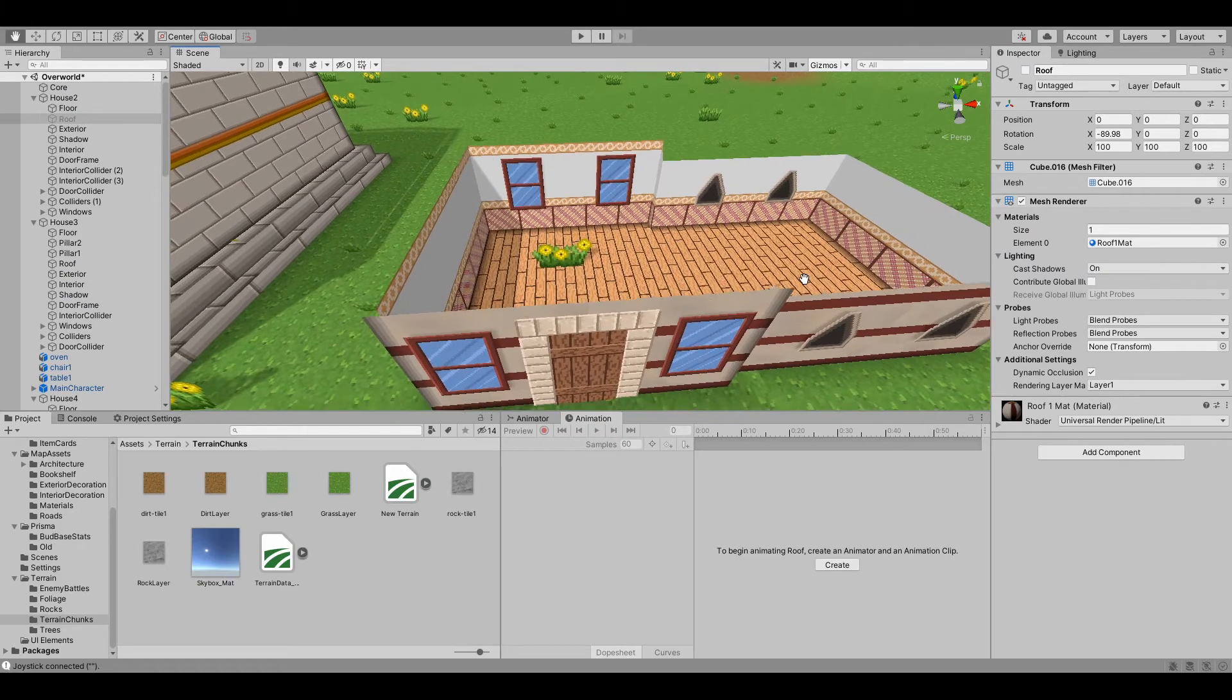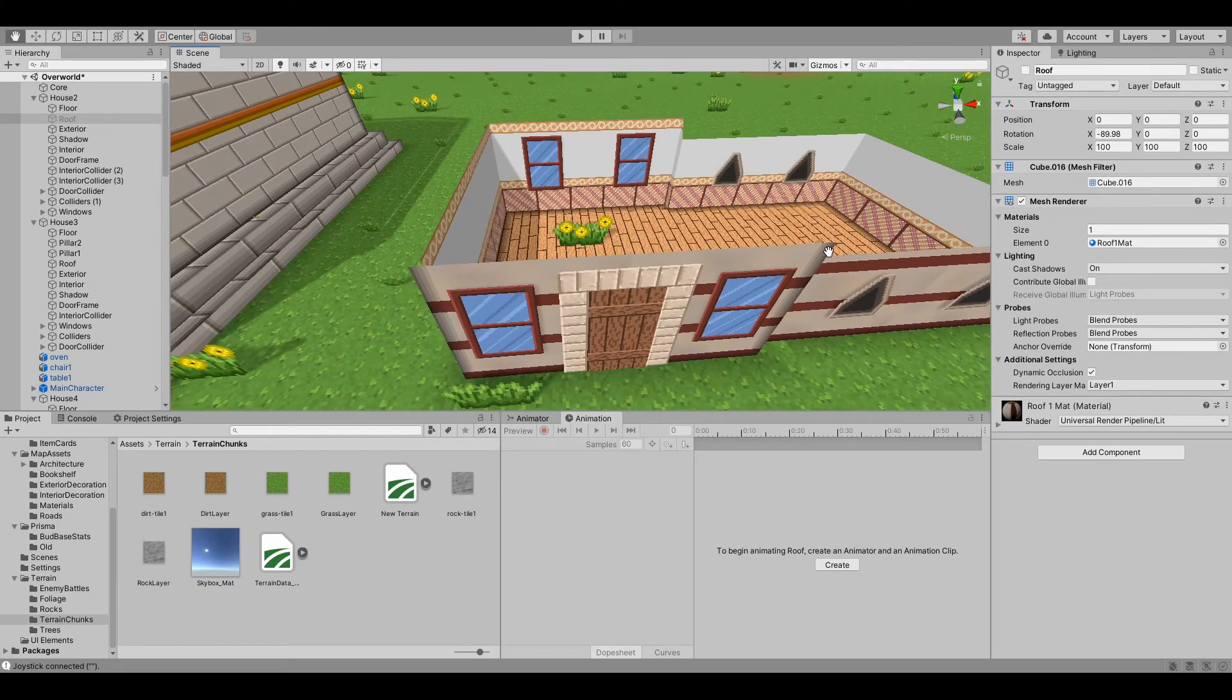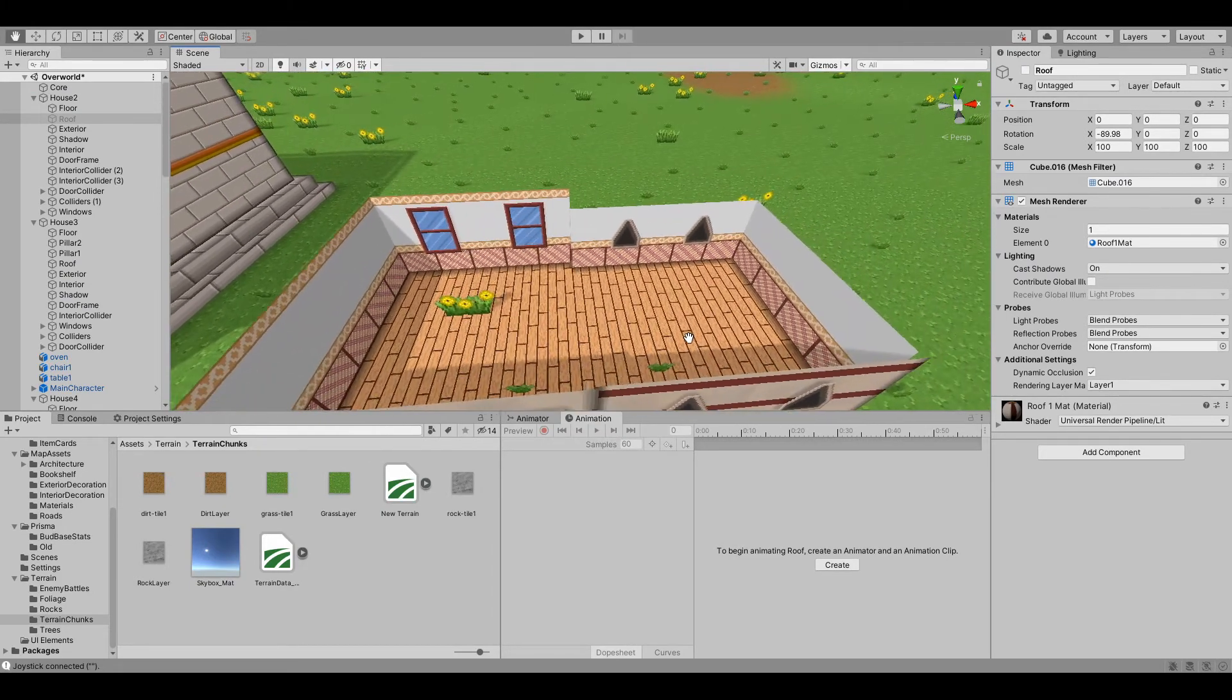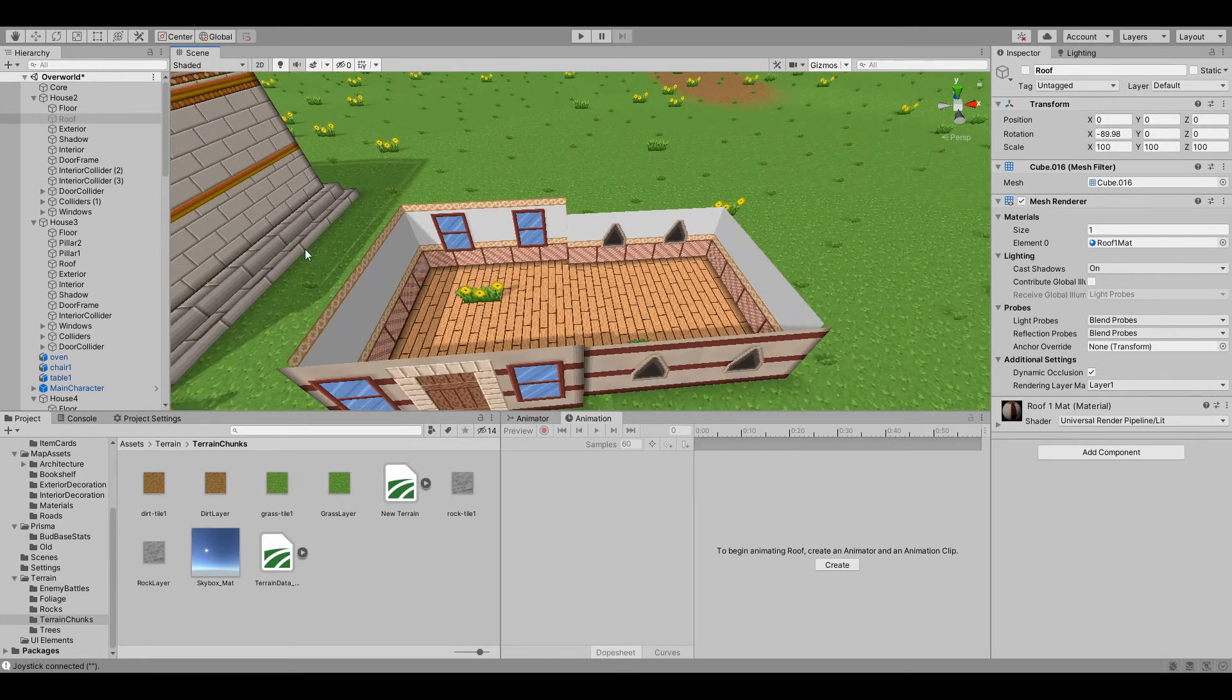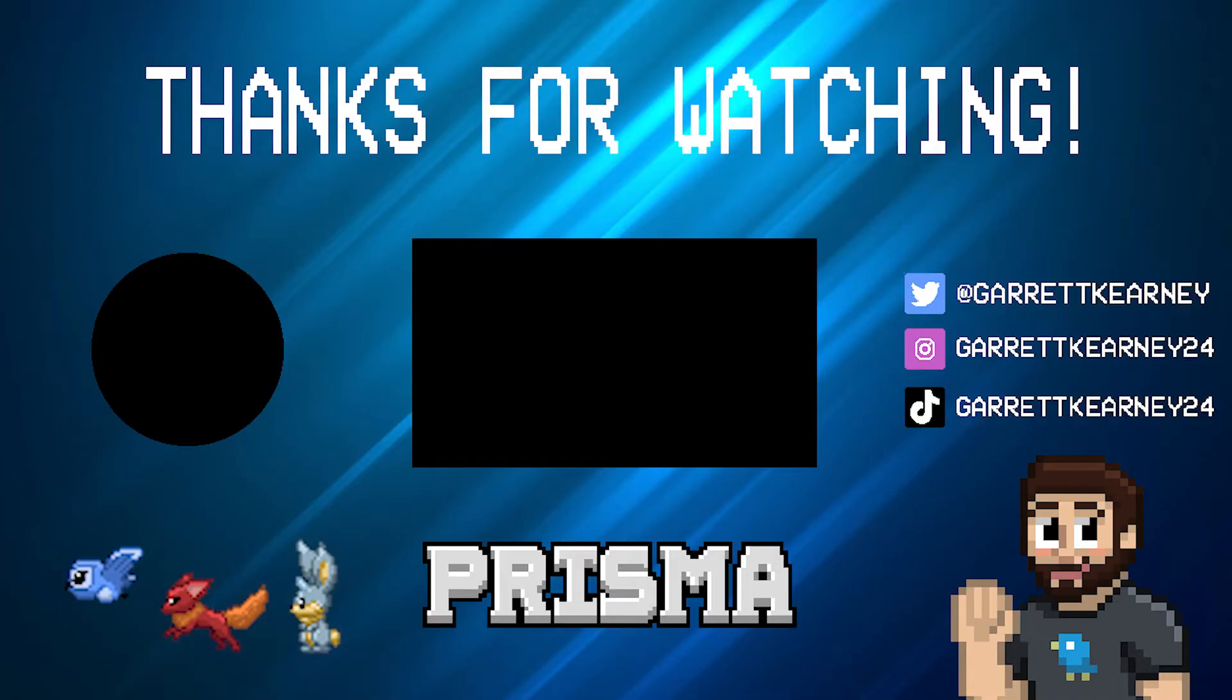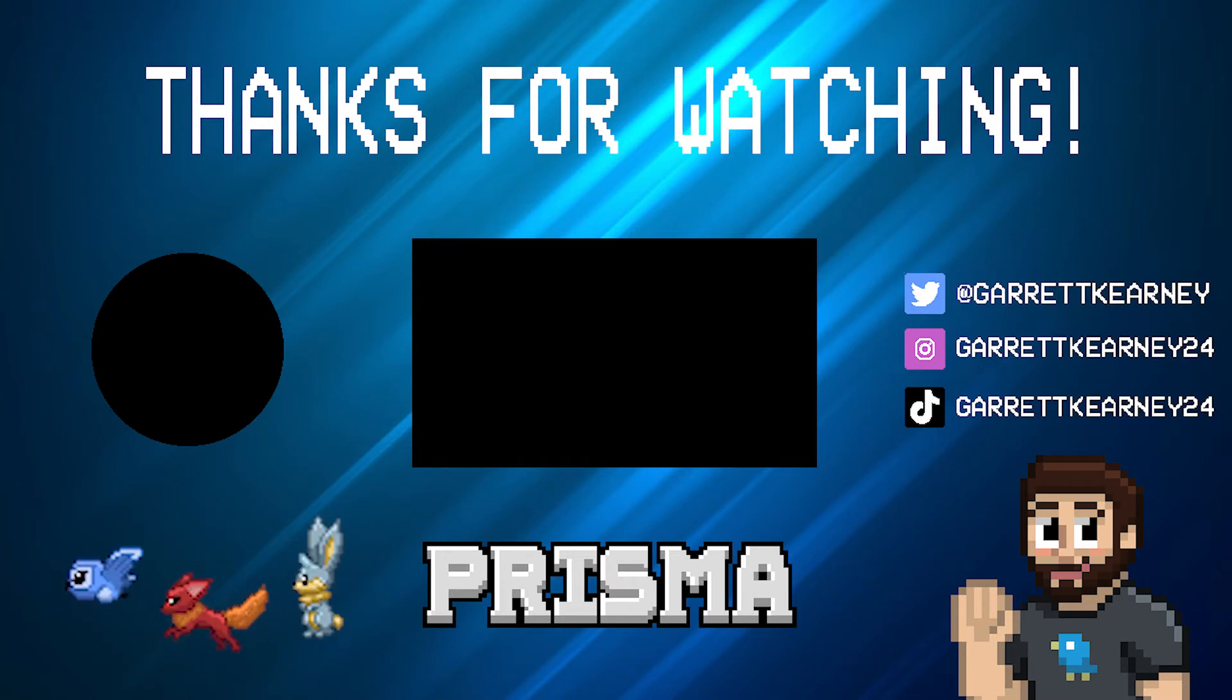Well I think this is coming along nicely. I think in the next video we will implement some items and maybe do some more pixel art decorations to liven the place up a little bit. Thank you for watching and I will see you in the next video.